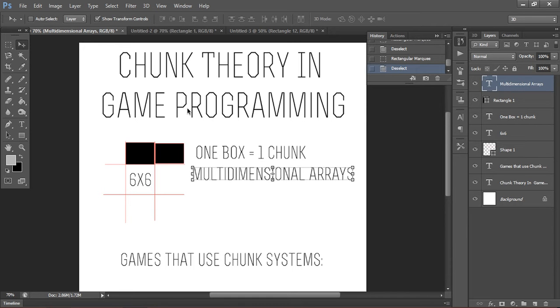Chunks are an incredibly useful thing, and a chunk is basically just referring to a space inside your level. It's like 6x6 tiles, and you would save that as one chunk.